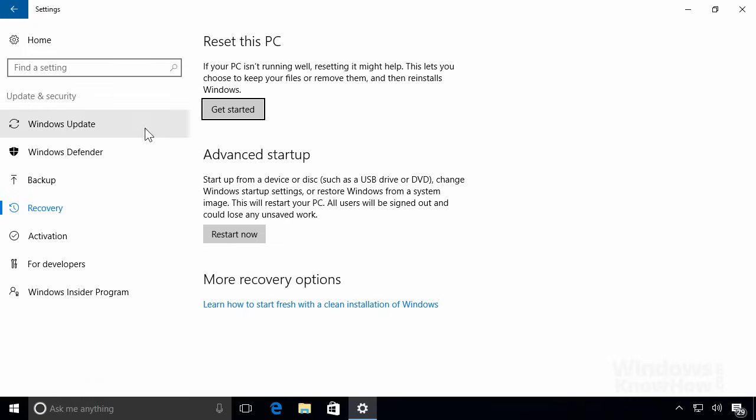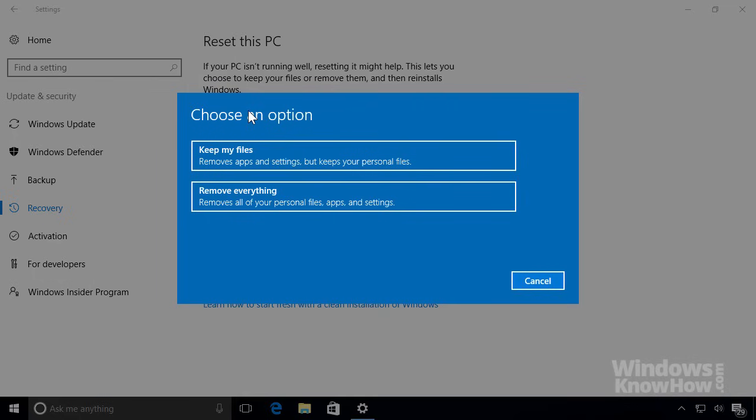From there, click Get Started to begin. First, choose whether you'd like to keep your personal files, like your documents and pictures, or remove them all, which will also remove everyone else's user accounts and personal files too.